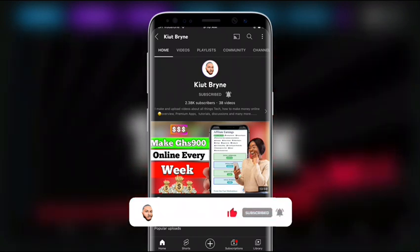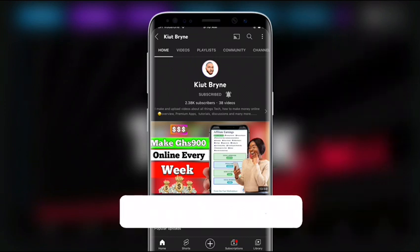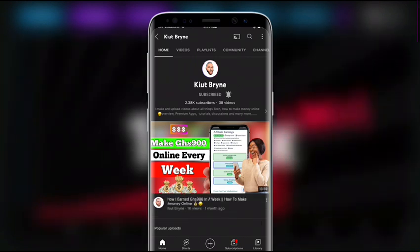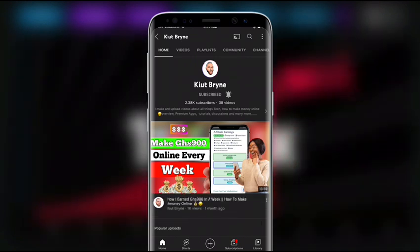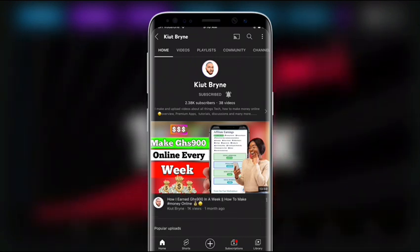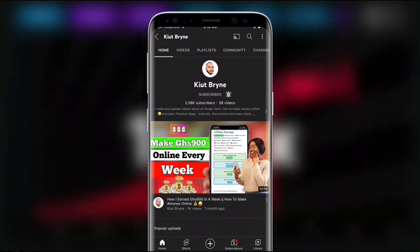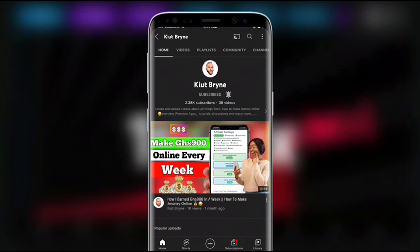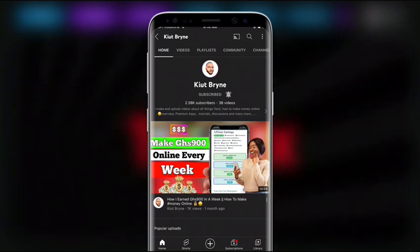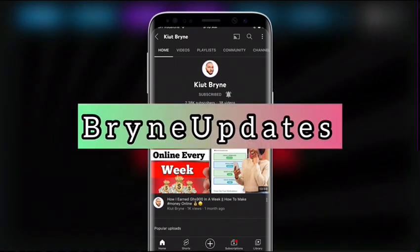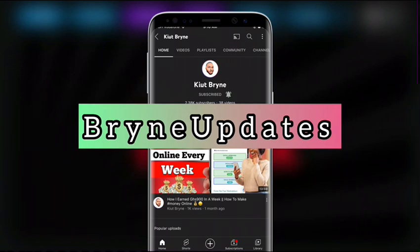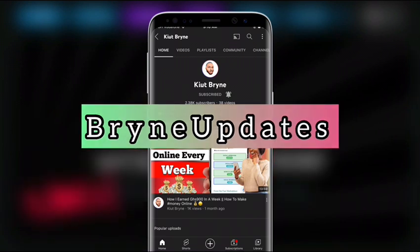To receive notifications whenever I drop new content, the link to the Telegram channel and my WhatsApp group is in the description — kindly click on it to join. If you can't get access to the description, just search for 'Brian Updates' on Telegram.